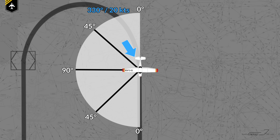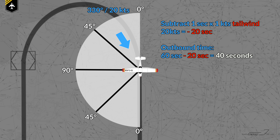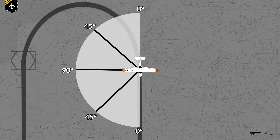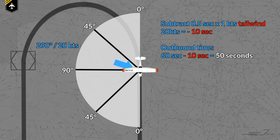Regarding the wind, you can clearly see it's a tailwind, so you'll be flying faster down the outbound leg. The rule applies: for each knot of tailwind, subtract one second from your outbound time. So in our case, that will be 20 seconds, leading to an outbound leg of 40 seconds. Now if the wind were blowing from 290 with 20 knots, it would be in the next quarter — more of a crosswind with less tailwind effect. So for each knot of wind speed, subtract half a second. In our case, 20 times half a second is 10 seconds, giving an outbound timing of 50 seconds.